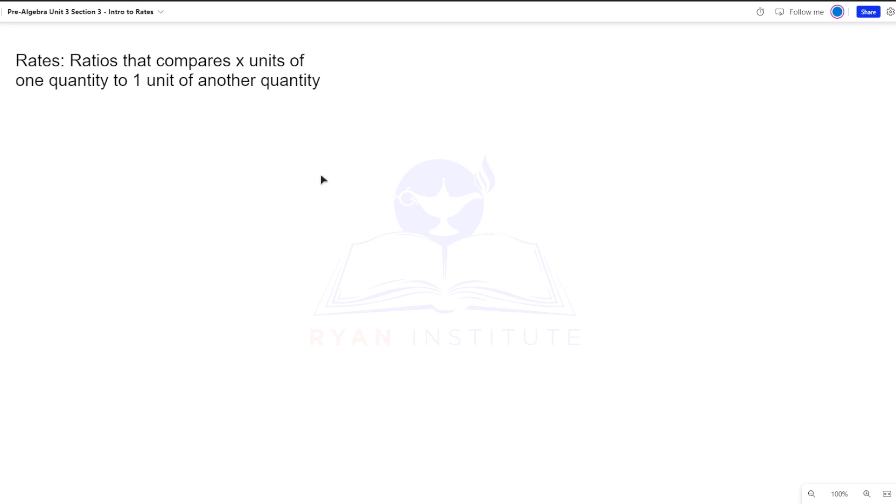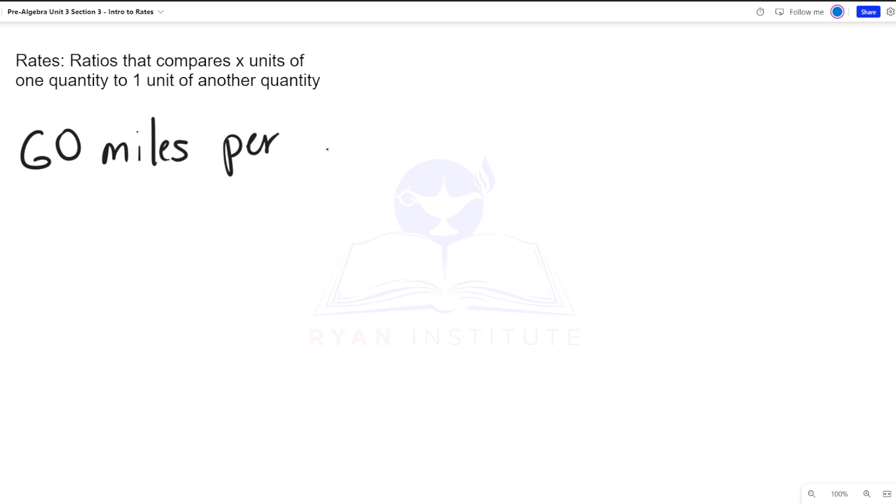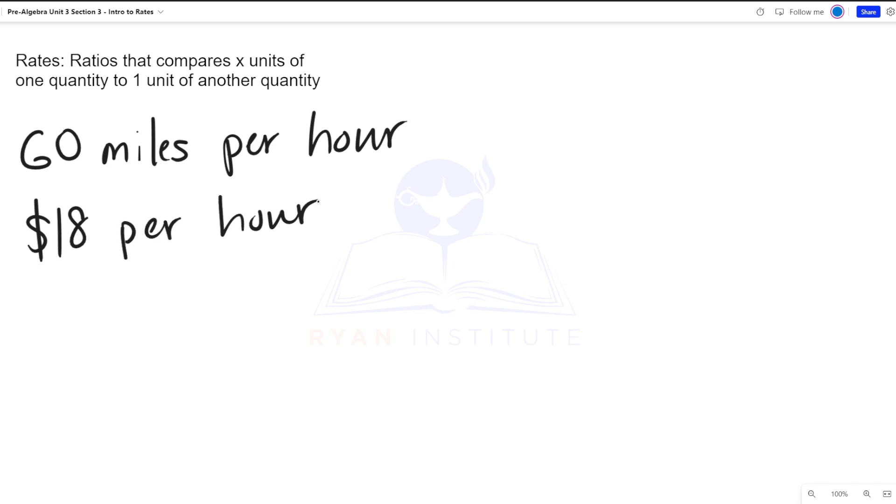Let's take some real-life applications for rates. Let's say you're driving your car and you're driving at 60 miles per hour, or you have a job that pays you $18 per hour, or you're at a grocery store and for every two pounds of bananas it will cost you $1.